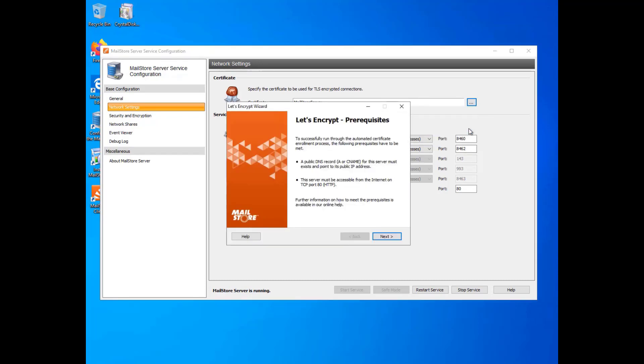You now need to adjust certain network settings in order to obtain a certificate from Let's Encrypt. The requirements are as follows: A public DNS record for the MailStore Server server must exist and point to the computer's public IP address. The MailStore Server computer must be accessible to Let's Encrypt's automatic validation process from the Internet on TCP port 80. In our online help, you will find various scenarios with detailed information on how to make MailStore Server accessible via a public IP address.